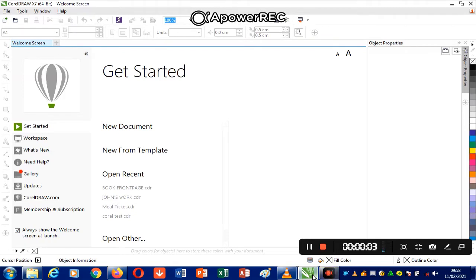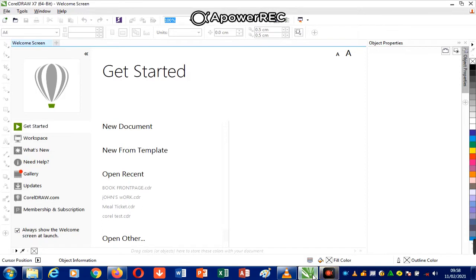Hi, hello, this is Larry Tutorials and today I want to introduce you to the CorelDRAW 17 environment. I will be pointing out the different functions of the different parts of the CorelDRAW environment.